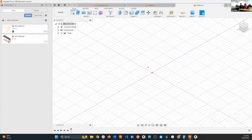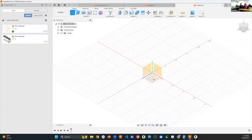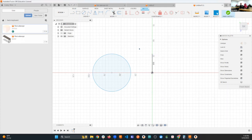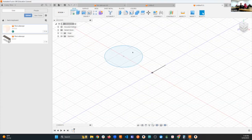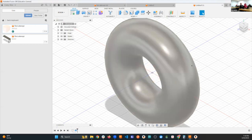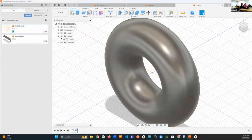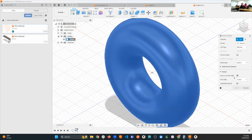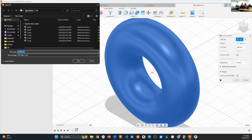We'll do a quick finish sketch, then revolve this circle around the axis with a full rotation — and we have a torus. I take the body, right-click and save as a mesh, download it. You could send it straight to a 3D print utility or even directly to Shapeways if you have their extension, but I'm just going to download it to my downloads folder.